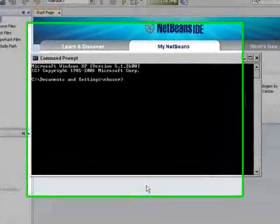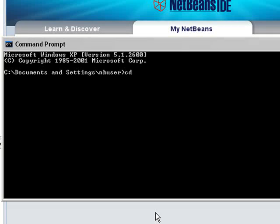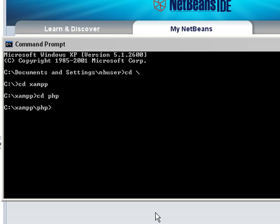This part is probably only an issue for Windows users. But, locate your PHP doc batch script and open it in an editor.